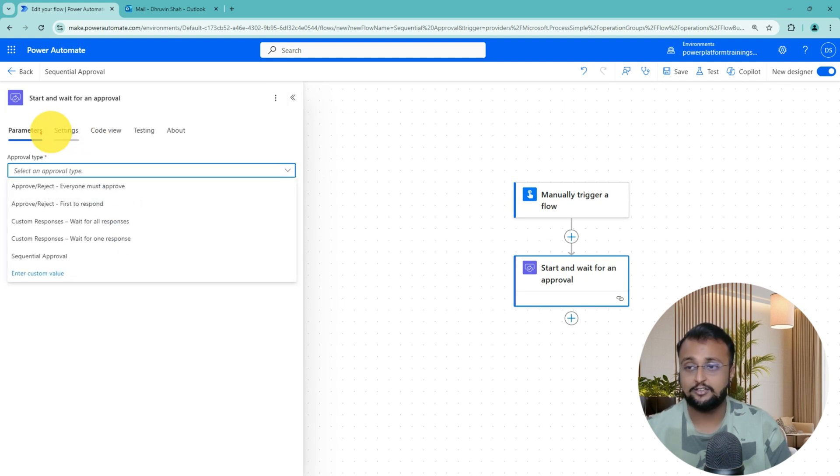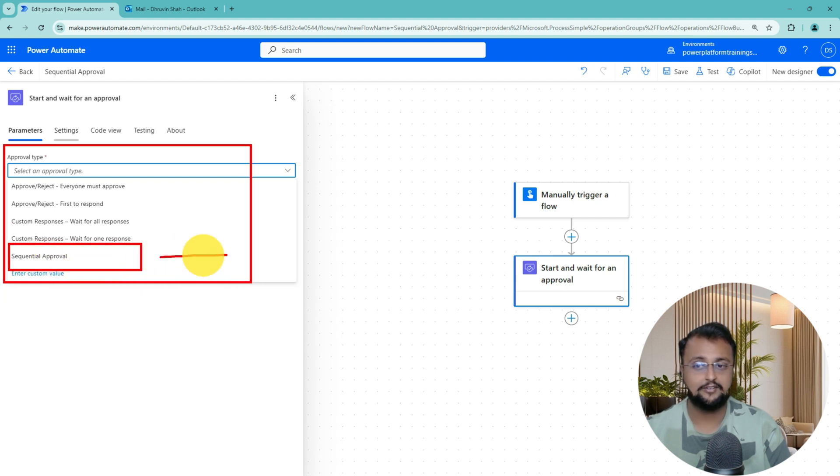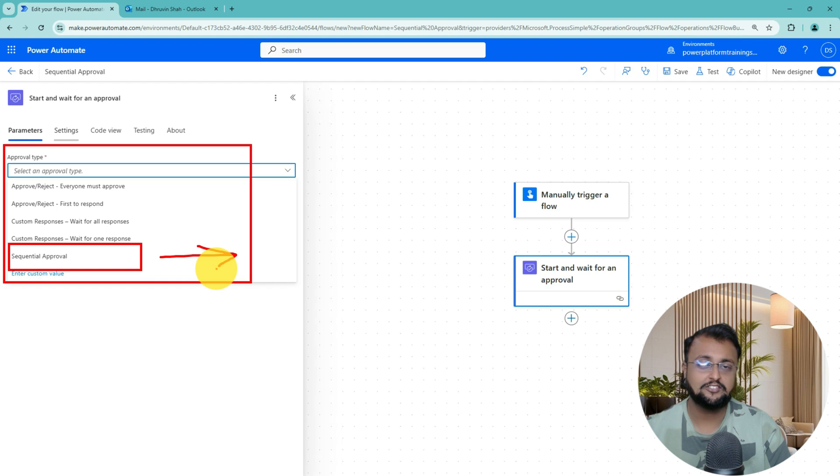Let's expand the Approval Type option and over here this new option is available now which is Sequential Approval. What is Sequential Approval for any project? Let me give you an idea around that.